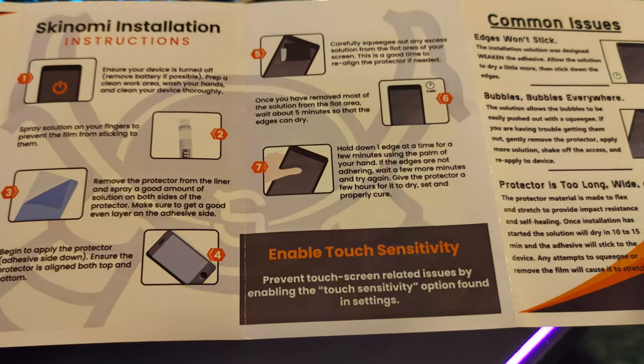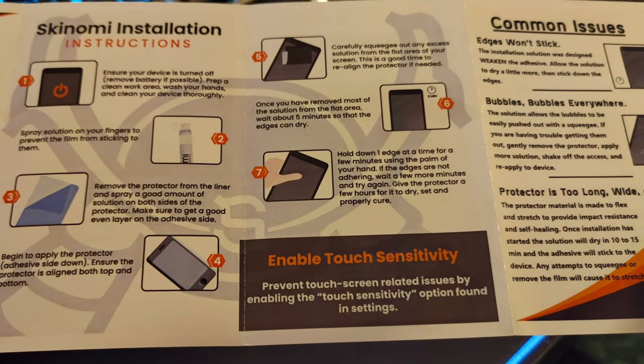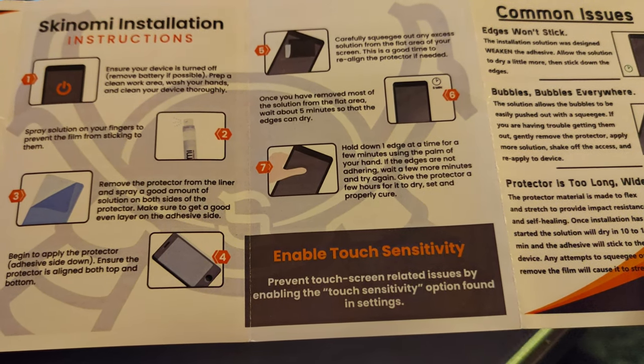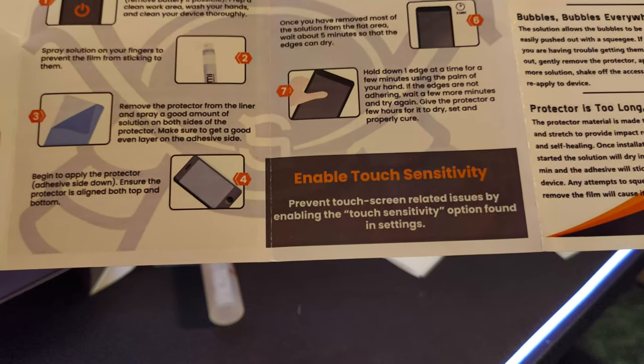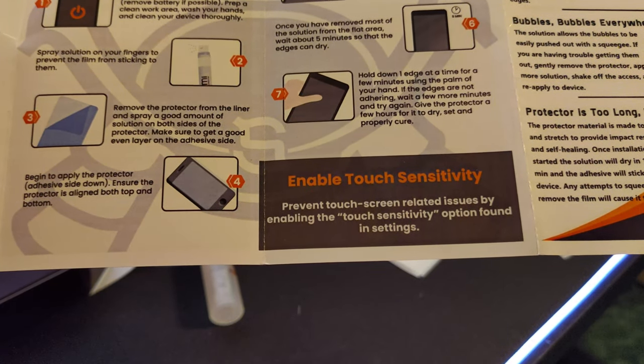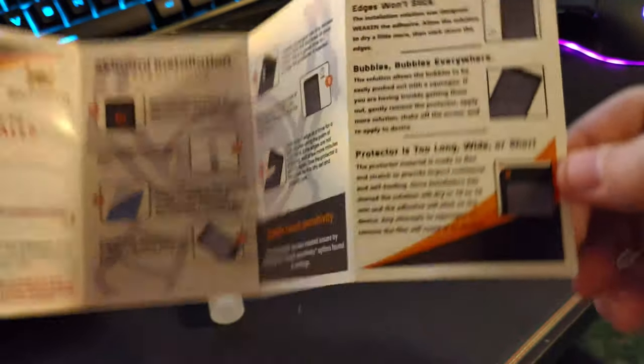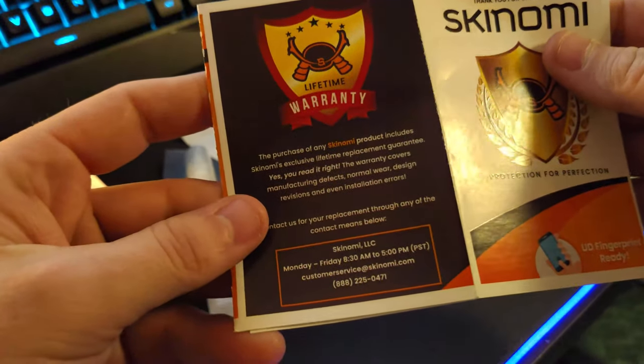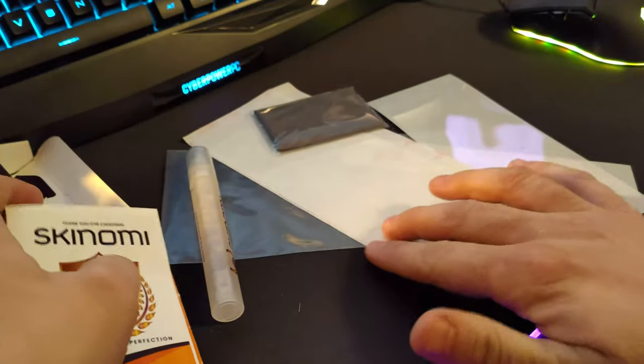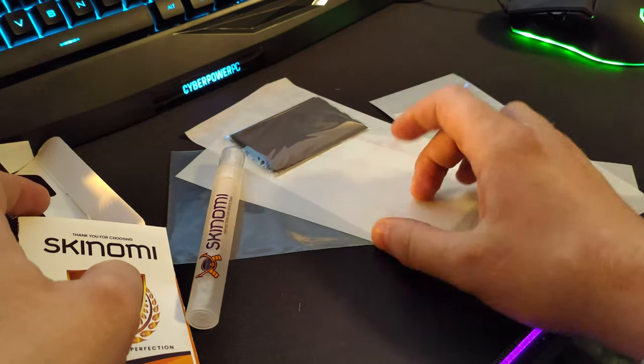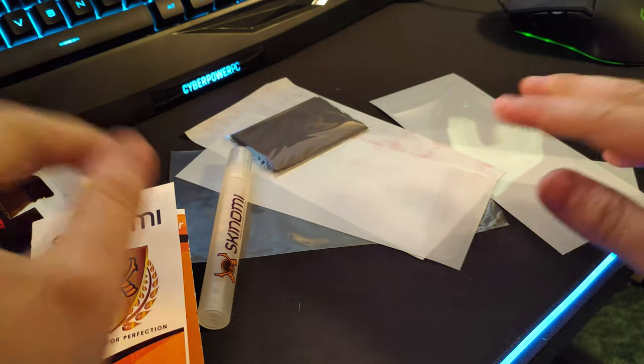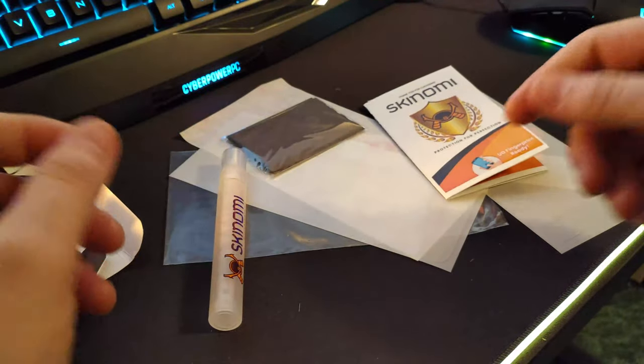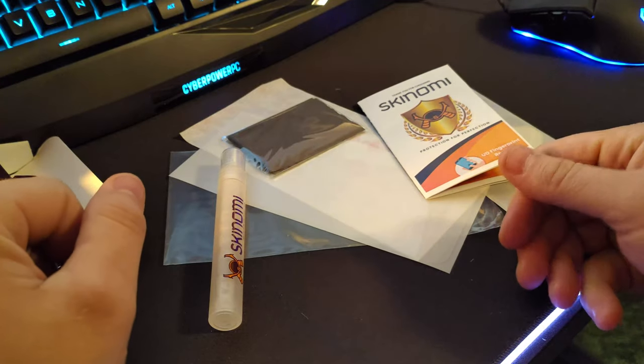Hold down one edge at a time for a few minutes using the palm of your hand. If the edges are not adhering, wait a few more minutes and try again. Give the protector a few hours for it to dry, set and properly cure. Enable touch sensitivity to prevent touch screen related issues. Pretty simple - if you've ever put on a screen protector you can put this on. Even if you haven't, it's easy, super easy. Once it's wet you can move these things around on the actual phone itself, make sure it's positioned perfectly. We're going to go ahead and install this on the phone and then we'll give you a quick review of what it feels like, how good it's covered everything and what that looks like.